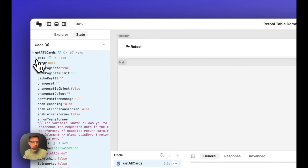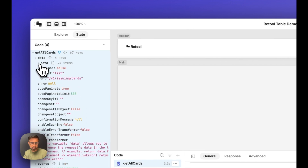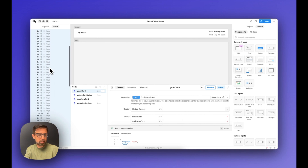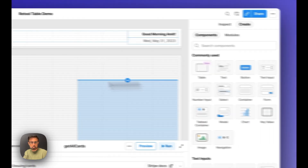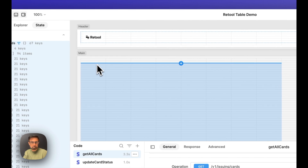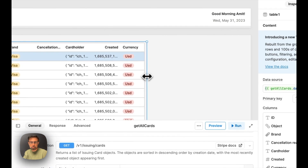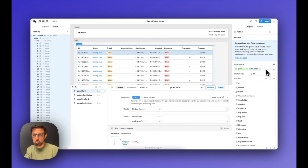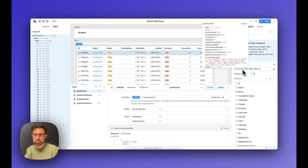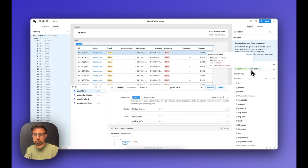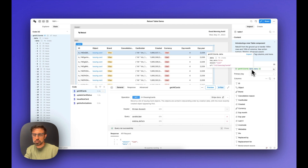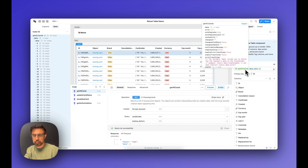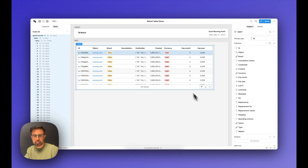Let's navigate into get all cards — within it we have the data object, and within that another data object that has all of the data we're looking for. Now let's drag a table component onto the canvas. You'll notice that the table component already has data populated because it has helpfully set the data source to our query already. Anything within curly braces in Retool is evaluated as JavaScript, so this is getting evaluated to get all cards.data.data. You can hover over any of these elements to see what those values are evaluated to.